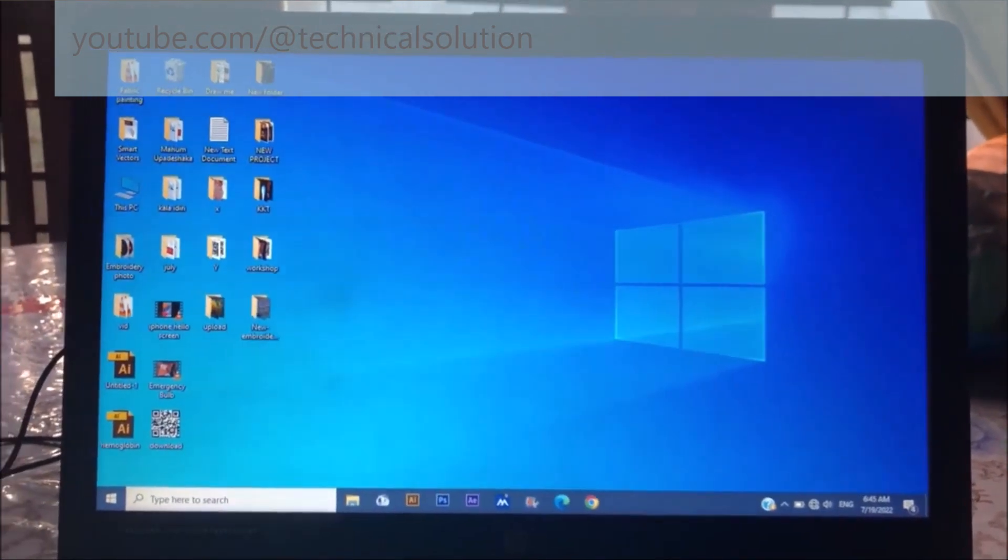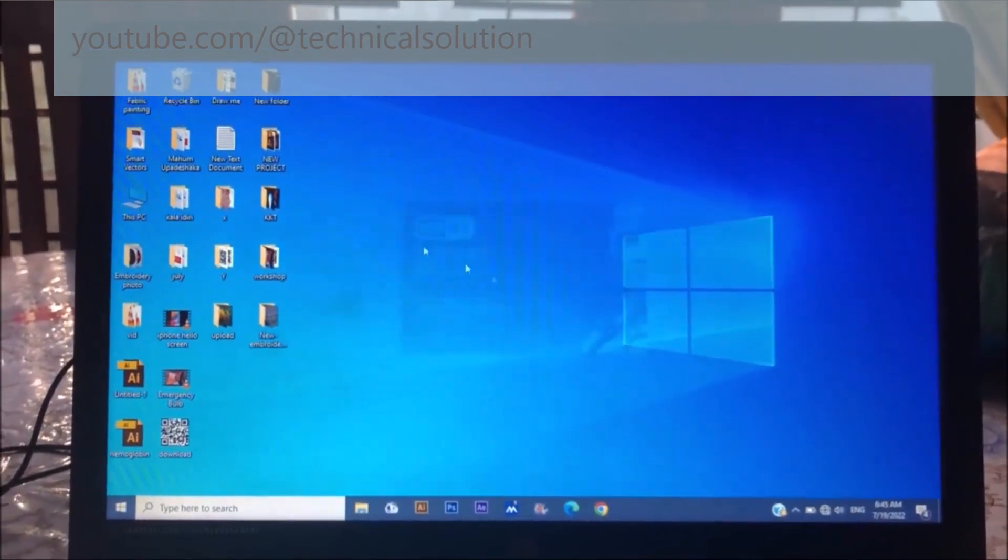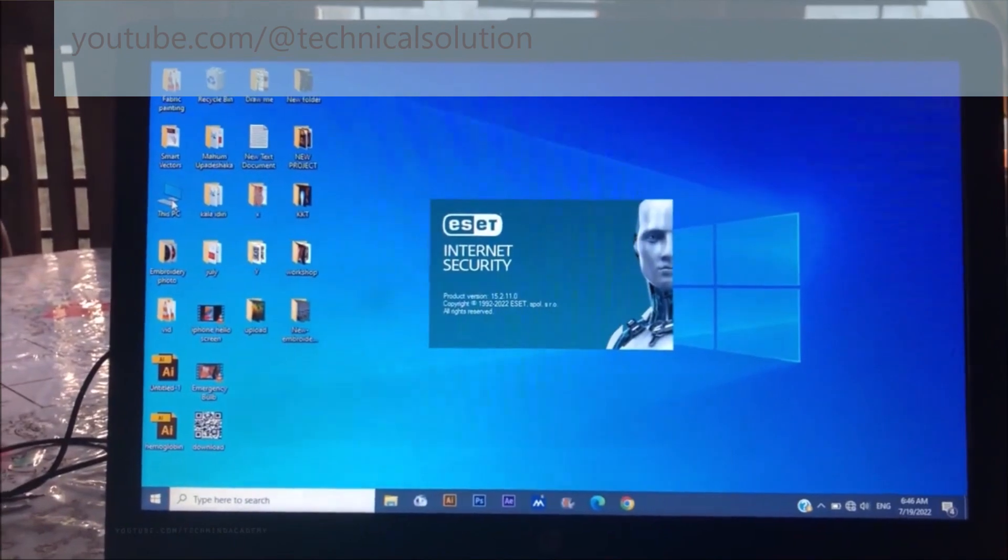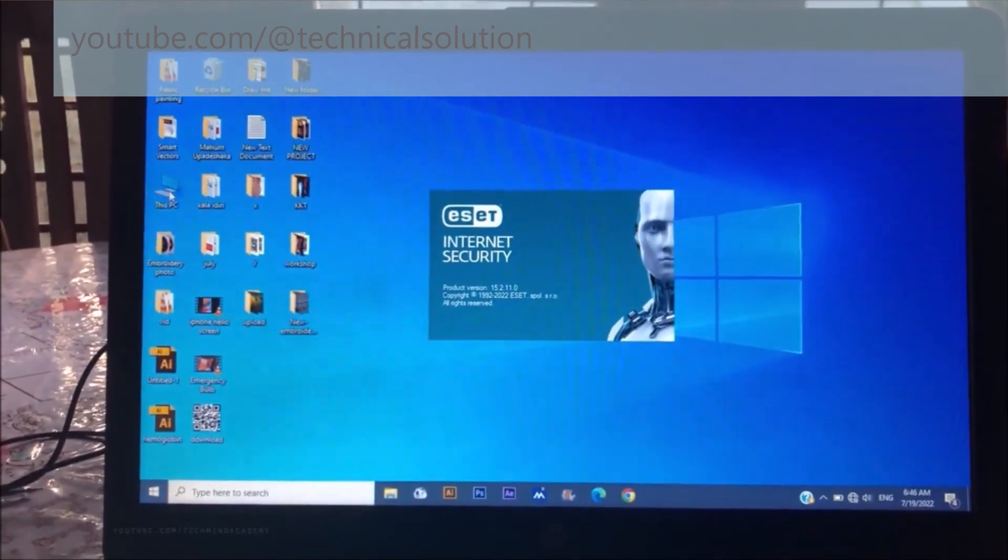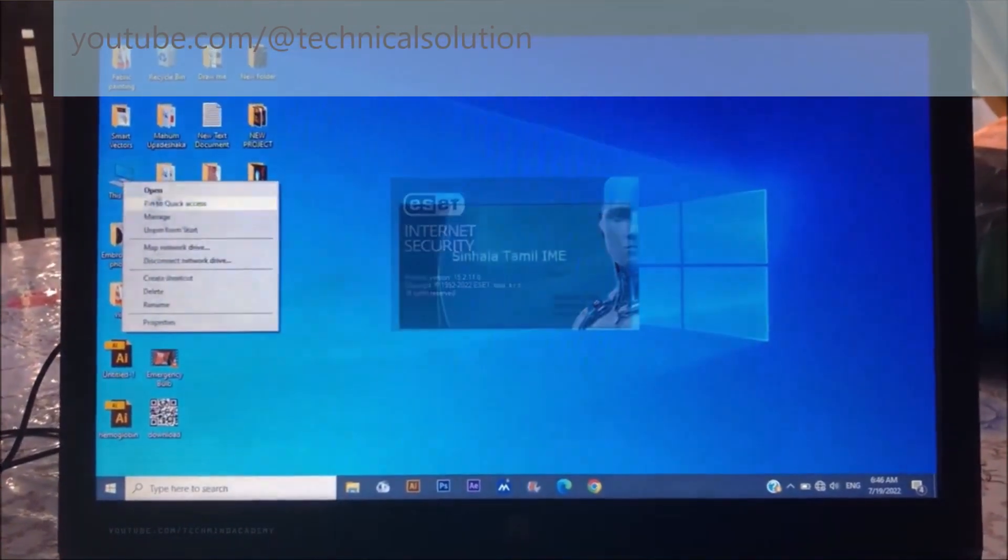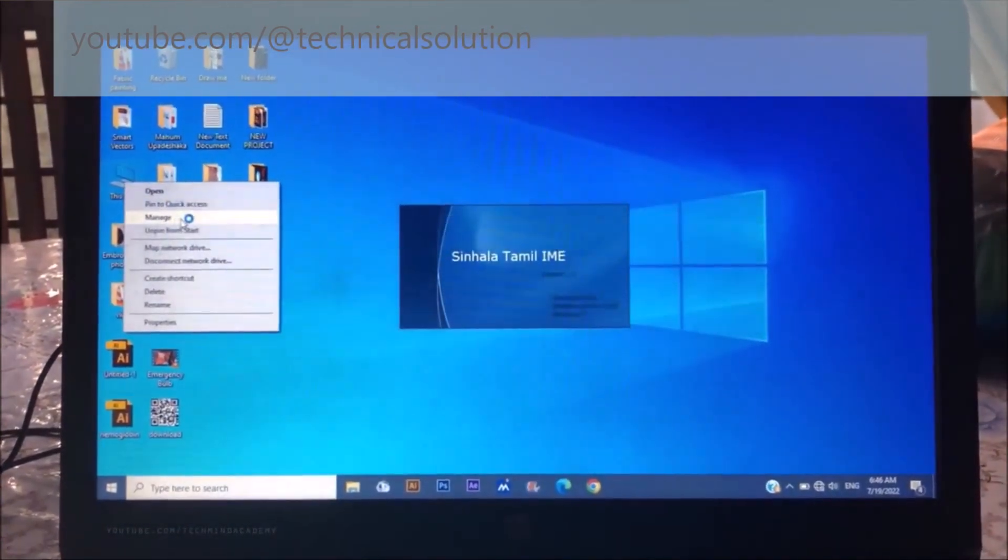Now you can find 'This PC', right-click on it, and select 'Manage'.